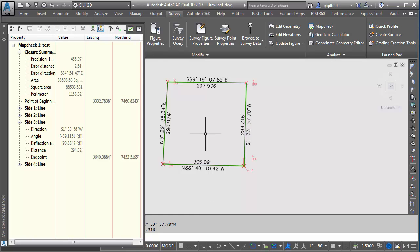So the goal today was to show some other tools that are available in Civil 3D for running analysis on parcels, record survey data, plats, that kind of data. So I hope you find this has been beneficial.